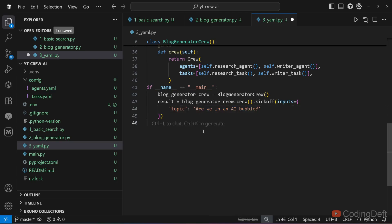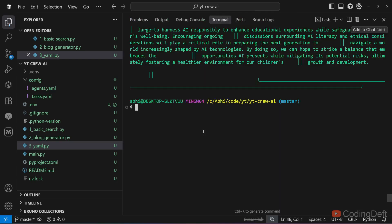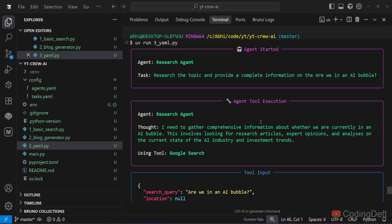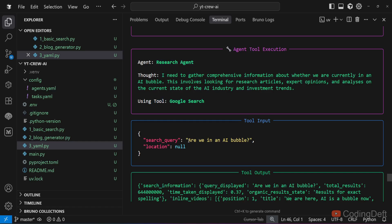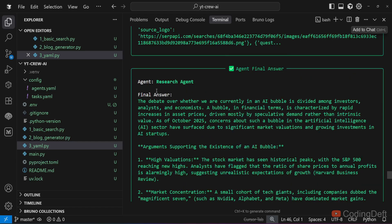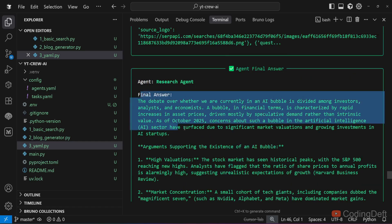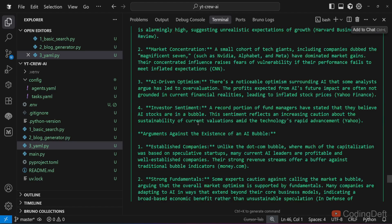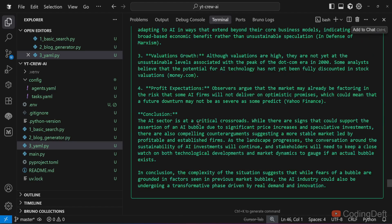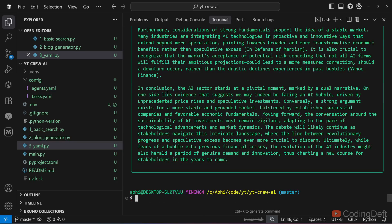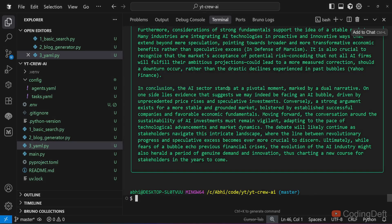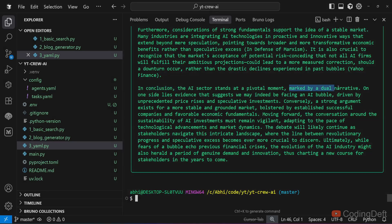The agent has started execution. The research agent is using Google search tool. It is making searches like are we in an AI bubble. This is the output of the research agent that will be passed to the writer agent. Writer agent will format the response from the research agent and output the final answer. This is the final conclusion: the AI sector stands at a pivotal moment marked by dual narrative.